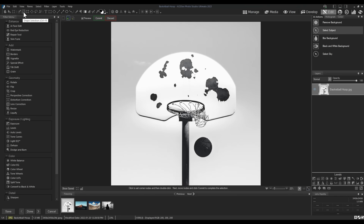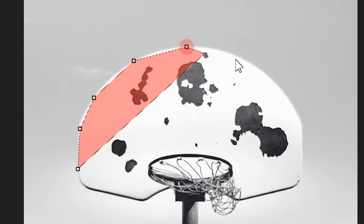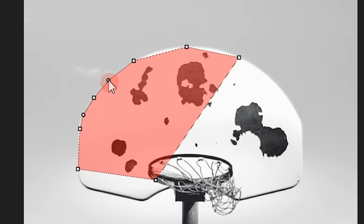I will begin placing some nodes around my basketball hoop here. I'll double-click anywhere to finalize the shape of the selection. From here, I can click on spaces between nodes to draw them outwards and add curvature to the selection.